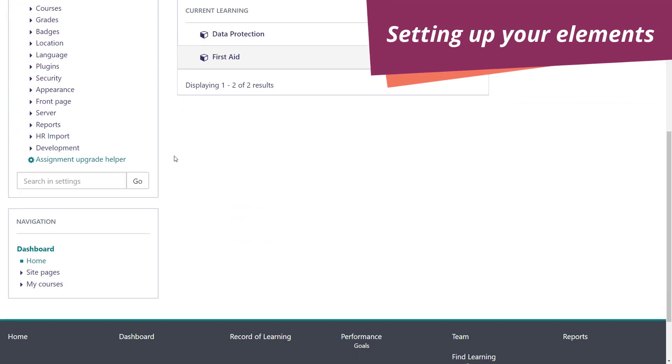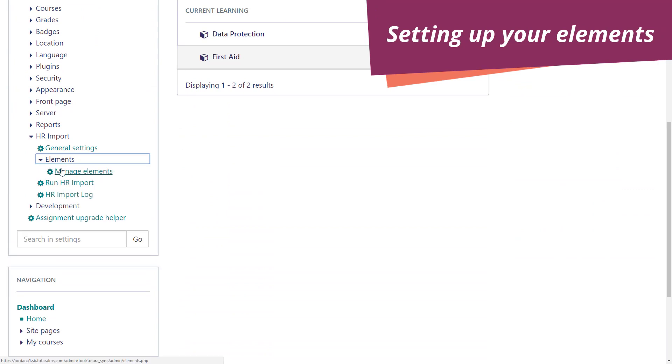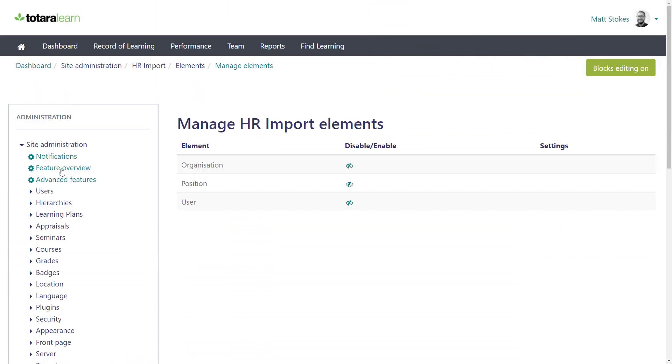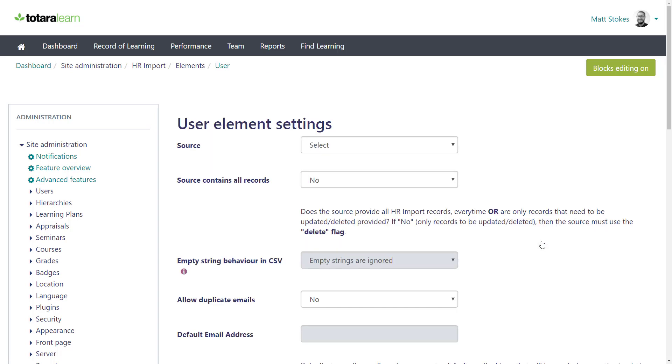We'll start with opening the HR Import menu and choosing to Manage Elements. Here you can decide what you want to be able to upload. At the moment we'll make sure User is enabled. But you can also use HR Import in just the same way to import organisation and position structures. These will be automatically disabled in an out of the box site. Next I want to check the settings for this element. This is where I decide how the import will work.